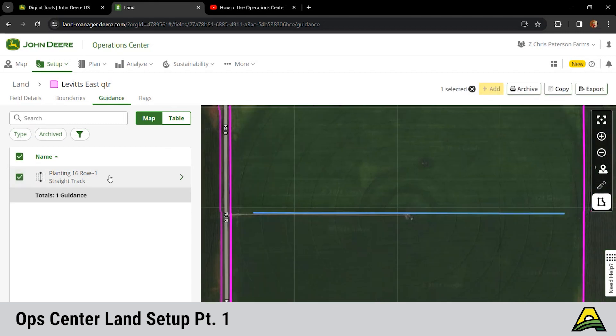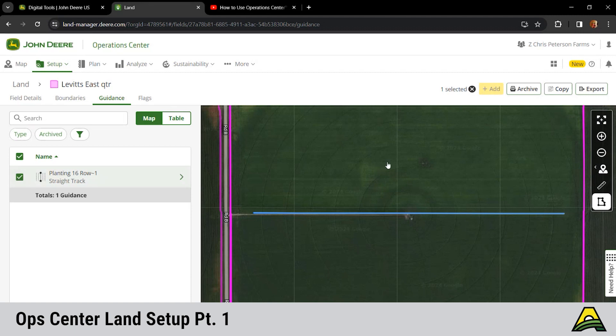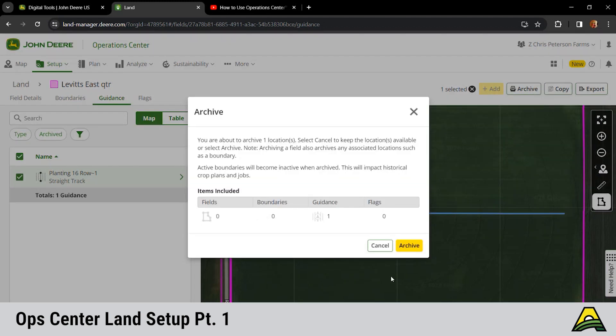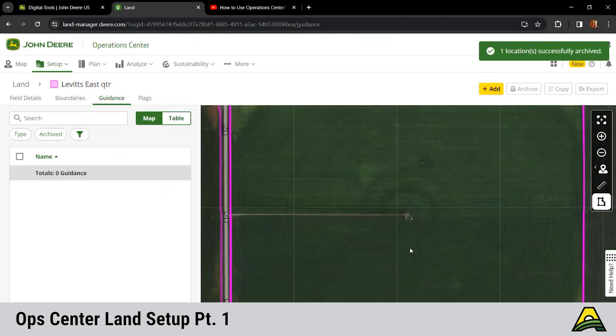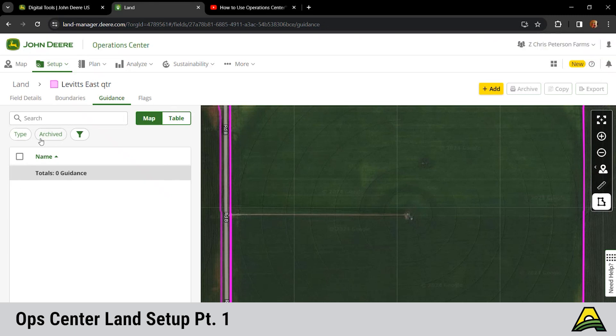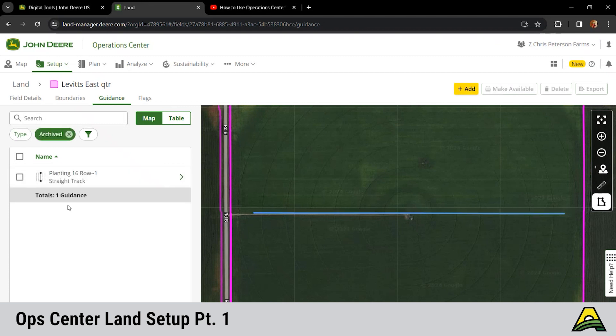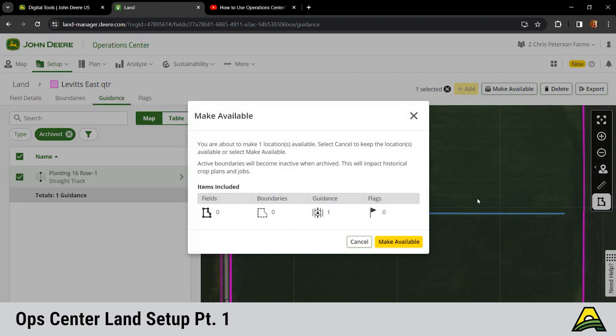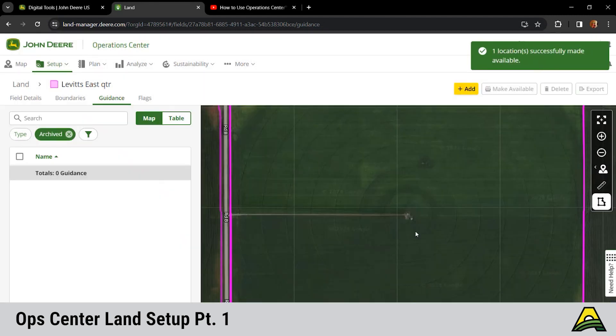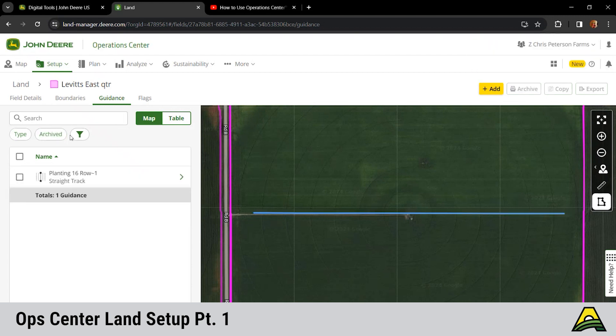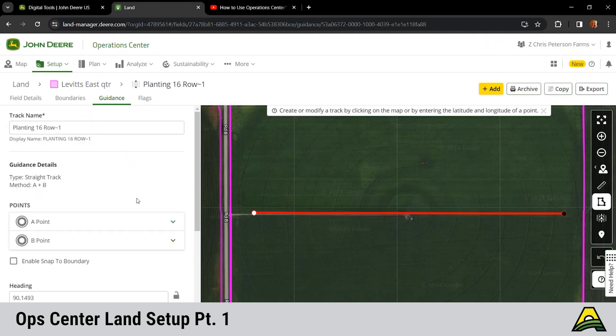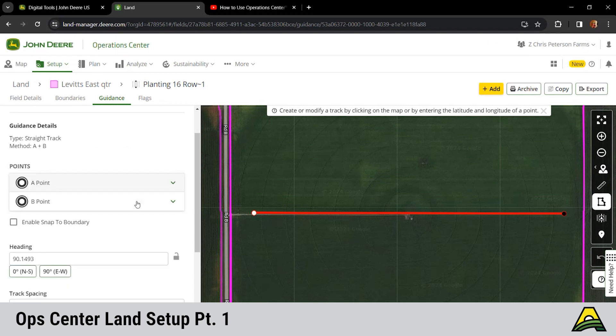If we need to archive some guidance lines, hey we don't use this line anymore, all this is when we had a 16-row and now we have a 24-row or something like that, we would check mark it over here on the left and then archive in the top. You'll see this will look similar when we get into products. Oh crap, didn't mean to archive that guidance line. If you go here in the archived, there's our guidance line. We need to make that available, so we'll check mark it and then up here in the top right we can hit make available. Now we got it back in our guidance line list.